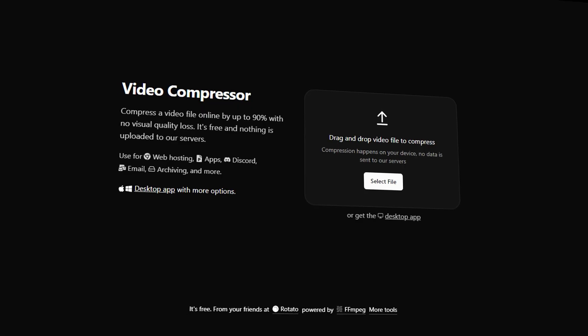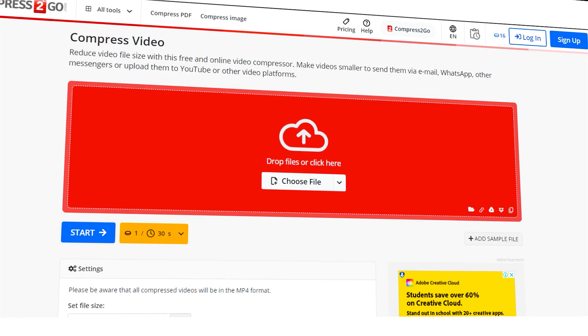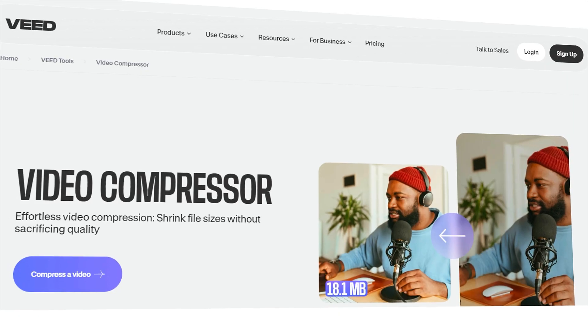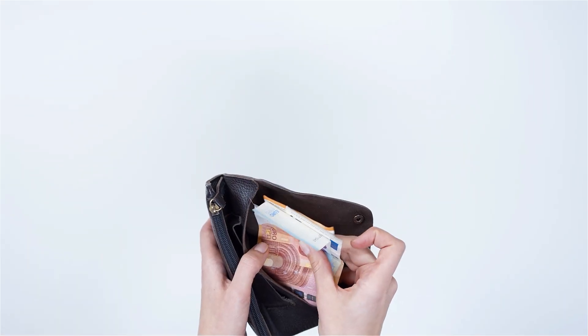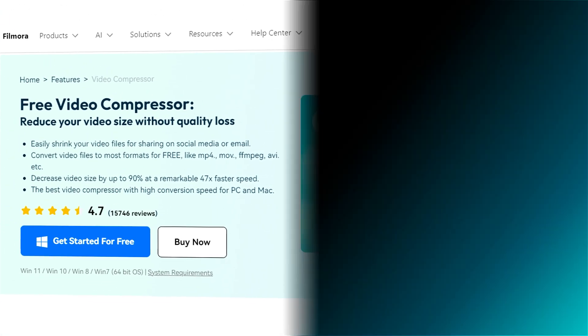There are many online tools available for video compression but at extra cost. So why pay extra? Go for Filmora Advanced Video Compressor.